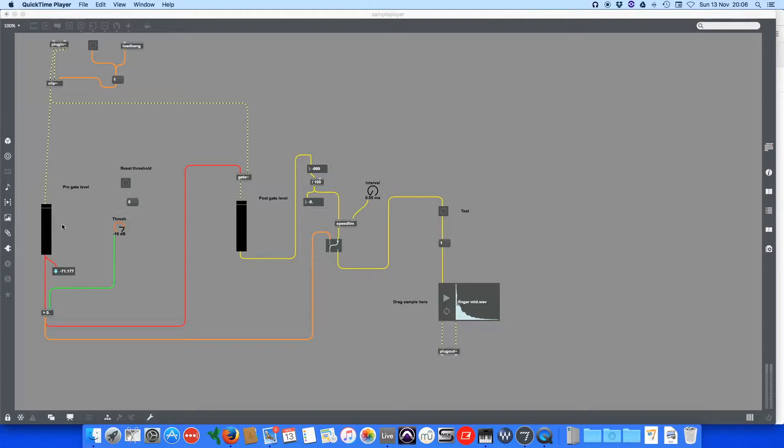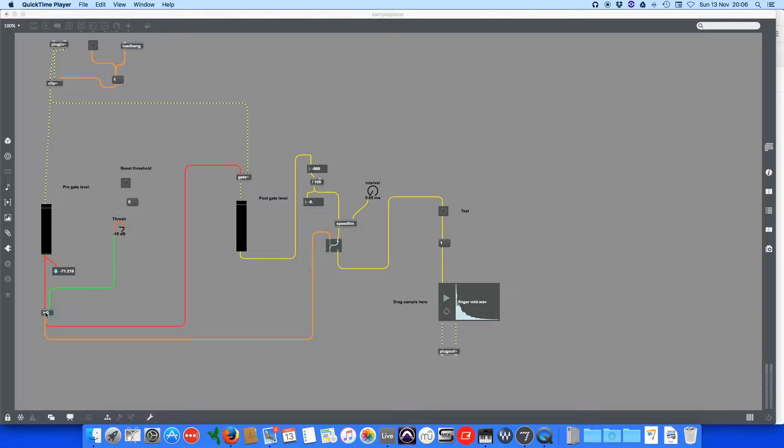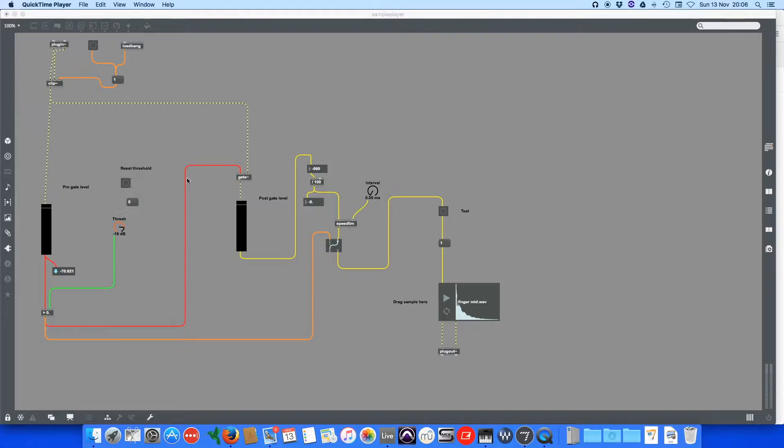The sound goes into this meter here where it is compared with the threshold by this greater-than object. If the sound is greater than the threshold, it will send a one into the gate. If the sound is less than the threshold, it will send a zero. One opens the gate; zero closes it.